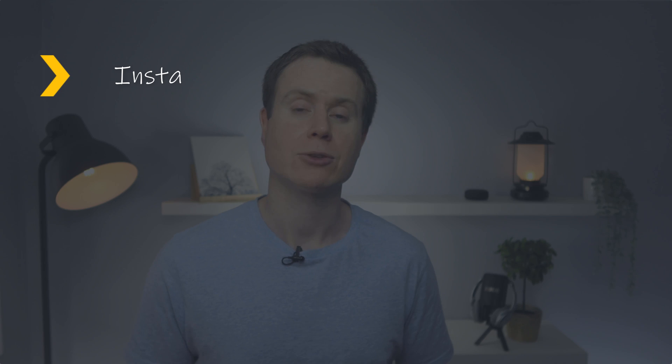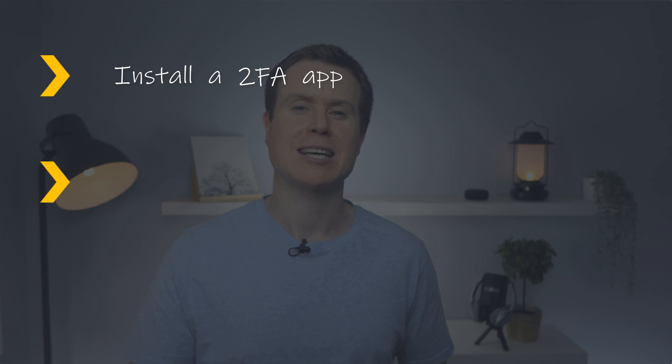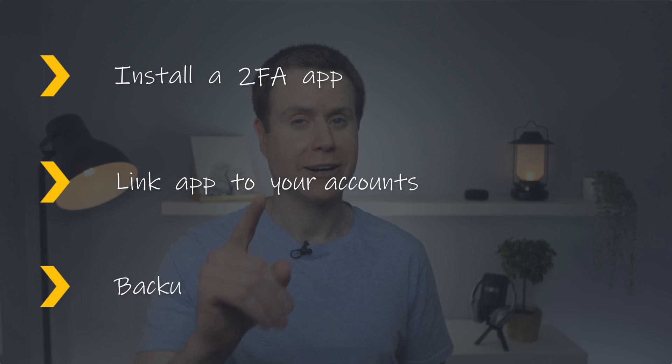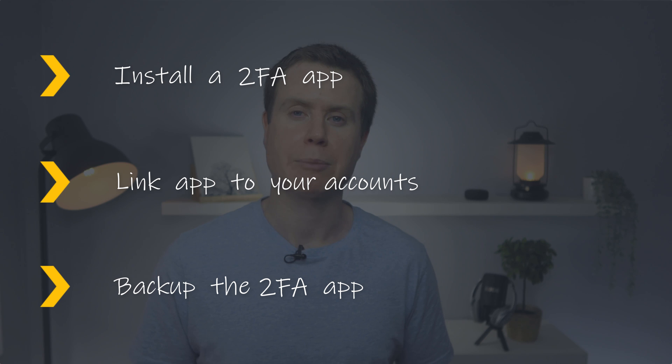So how do you enable 2FA on all of your accounts? Well, the first step is to get yourself a 2FA app. The second step is to link your app with all your accounts. And thirdly, and very importantly, you need to back up your 2FA app.